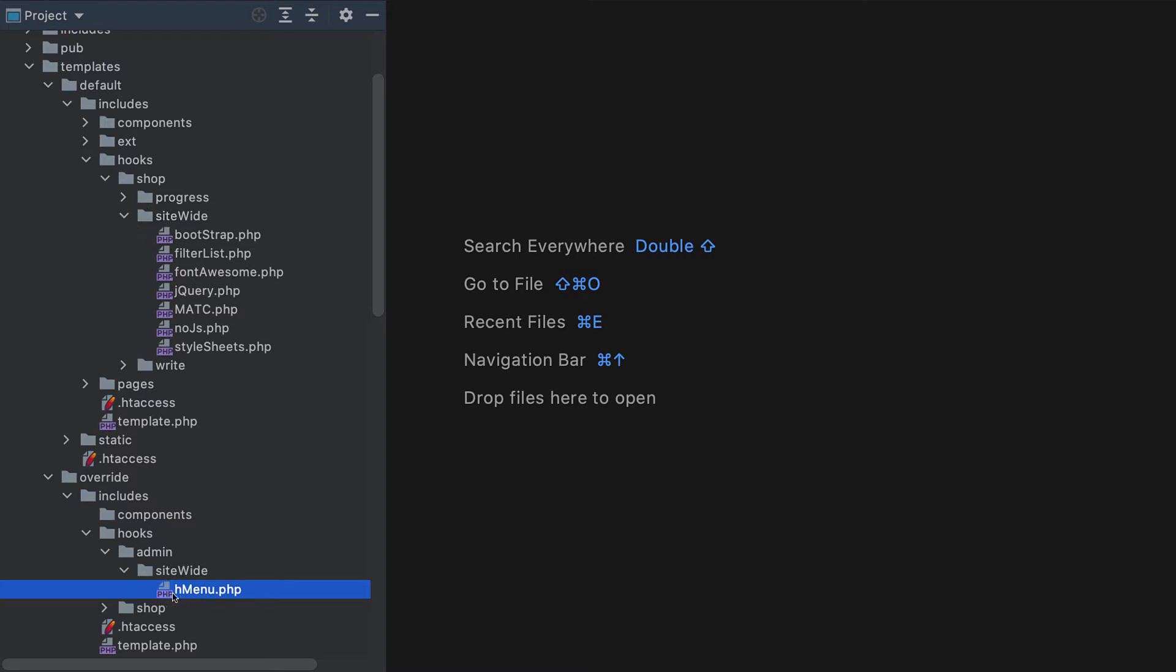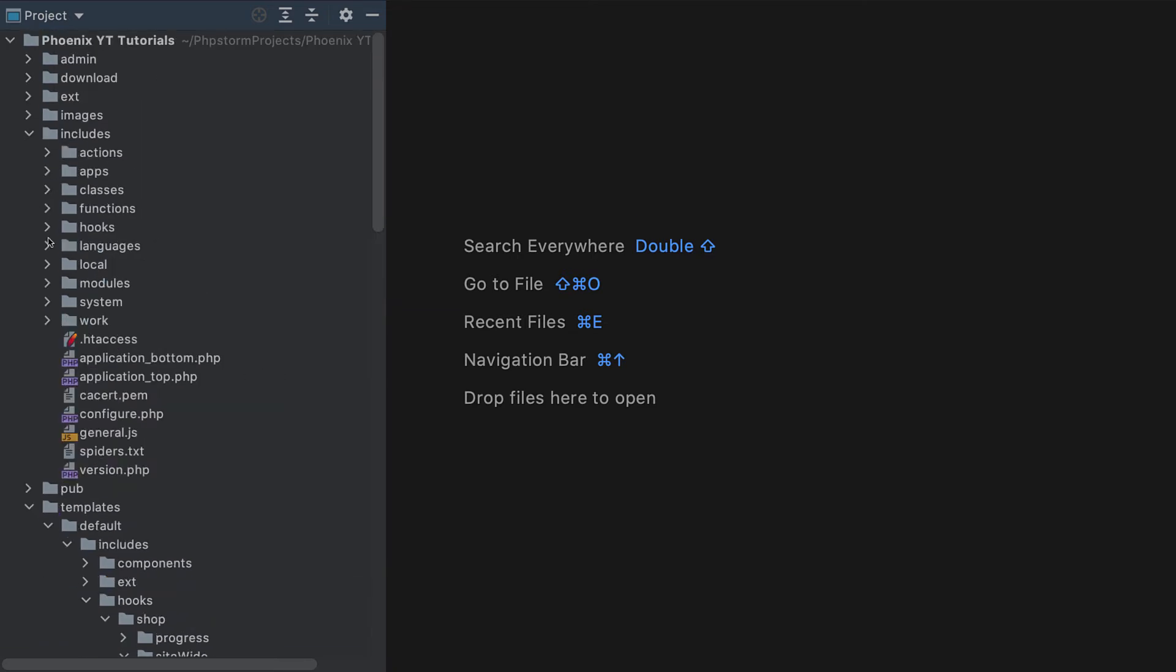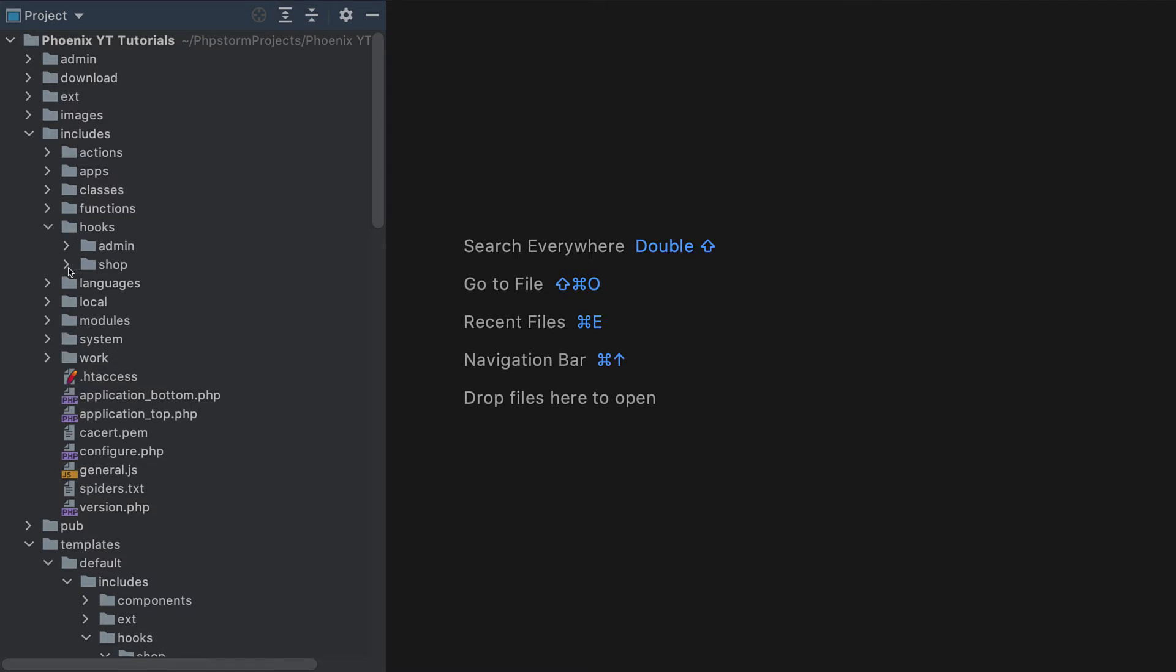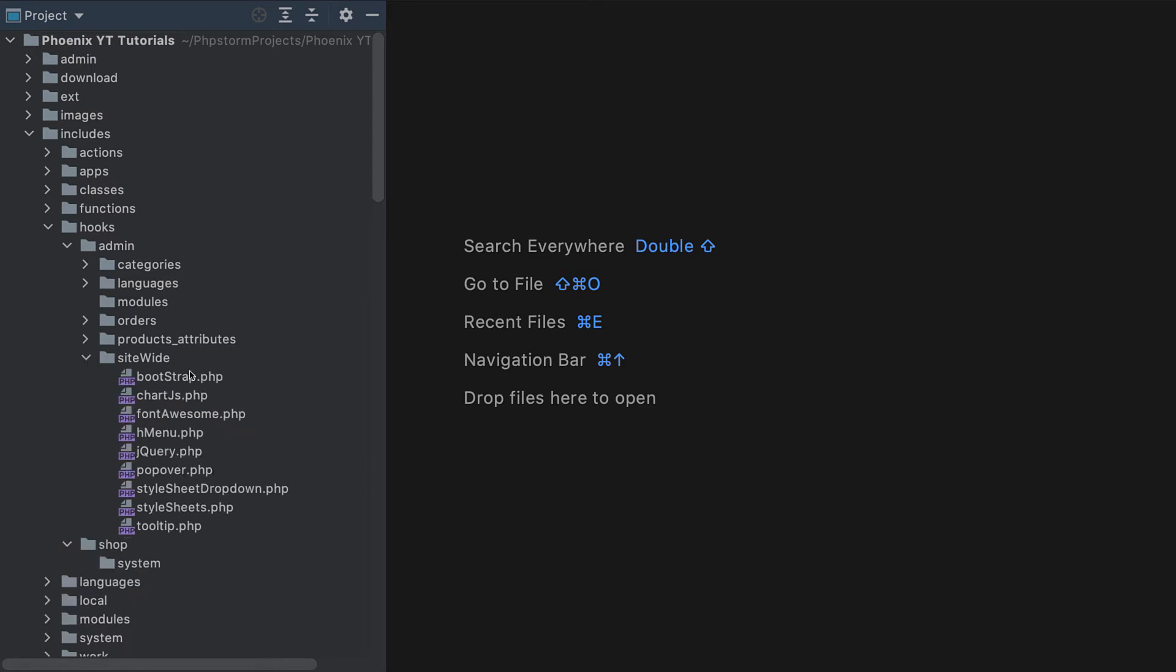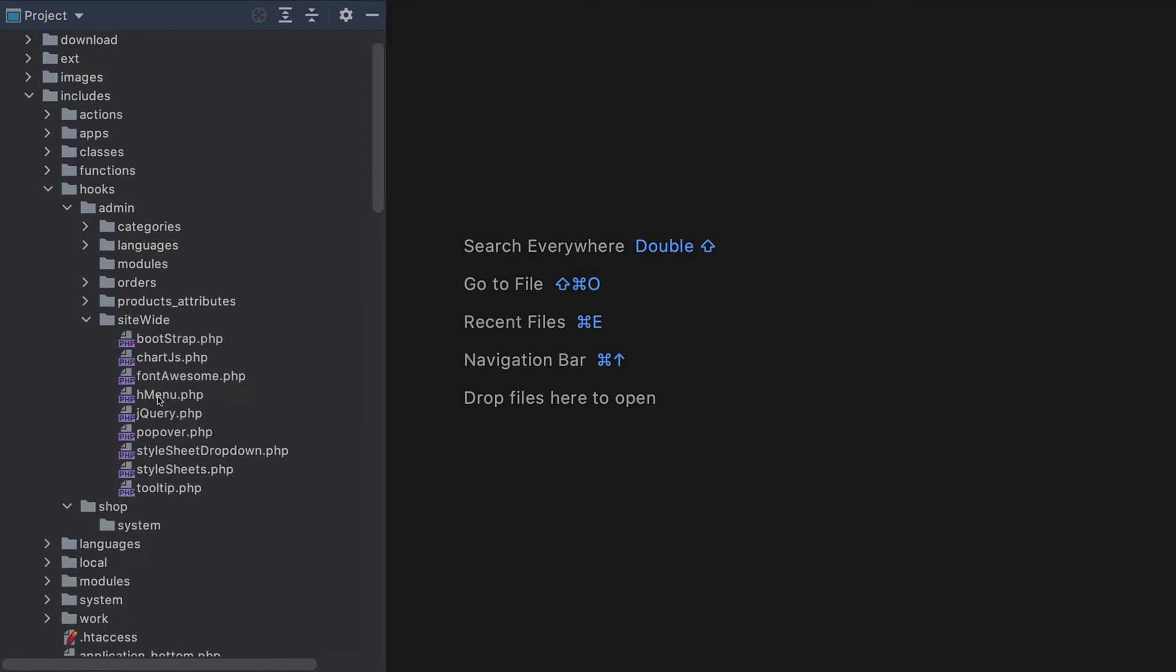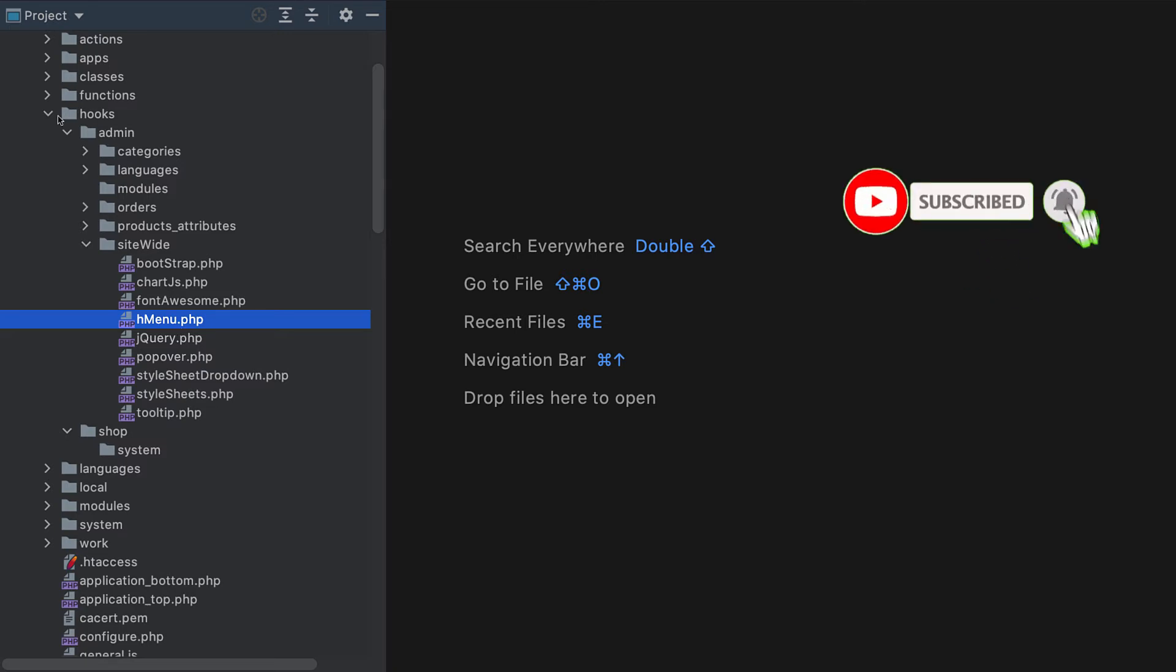Now, eCart suggested that this is a fluke that this works. It wasn't intended to necessarily work within the admin to have hooks inside the template like this. It does work for now. This could also be added to the includes hooks admin site-wide H menu, so this is where the actual H menu resides in the core. We could replace this file, but then we're making core changes.